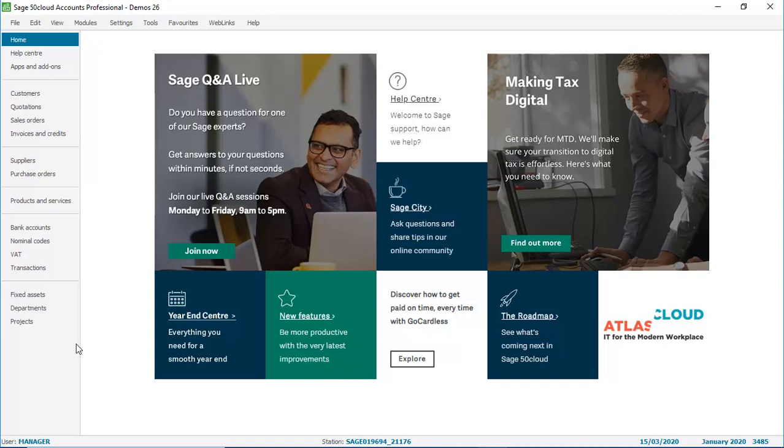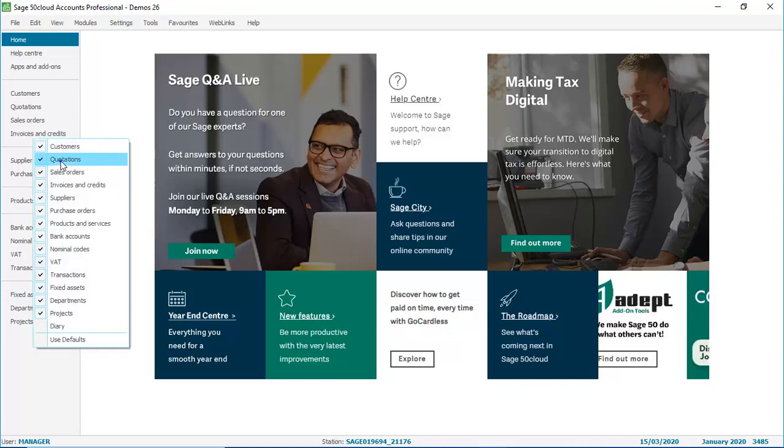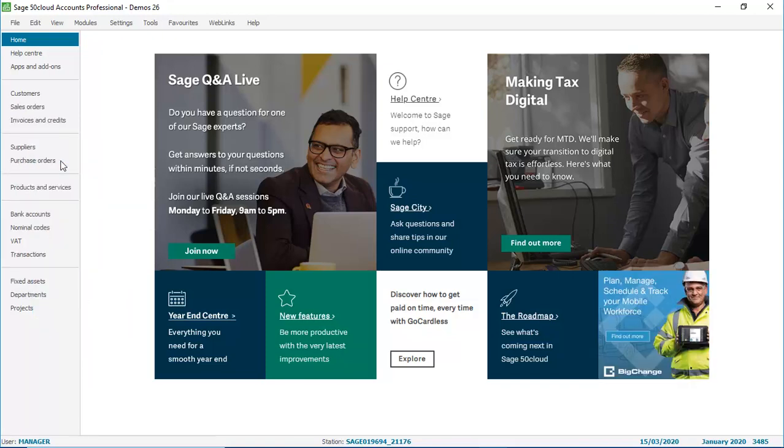Let's do another one. Let's pick on quotations. So right click anywhere on the navigation bar, click quotations, and again the option disappears from the navigation bar.